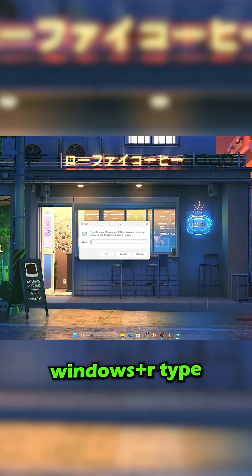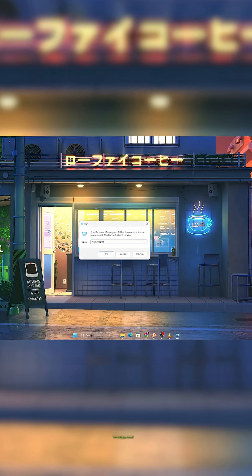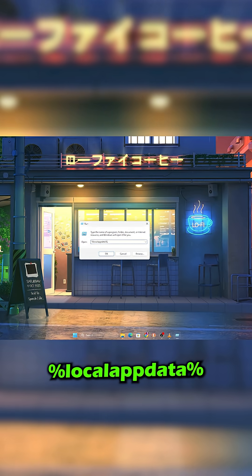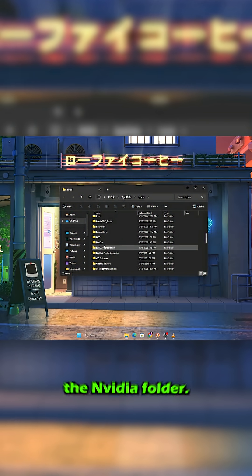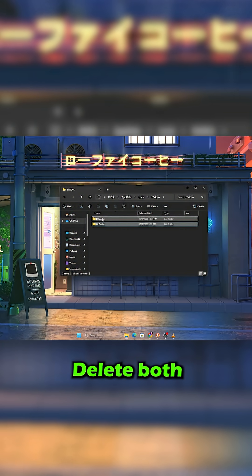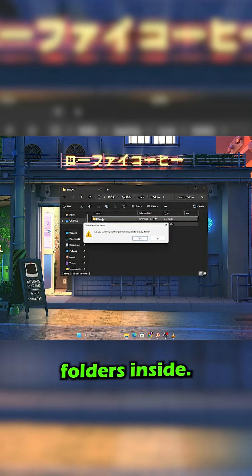Now press Windows Plus R, type Percent Local App Data Percent and open the Nvidia folder. Delete both folders inside.